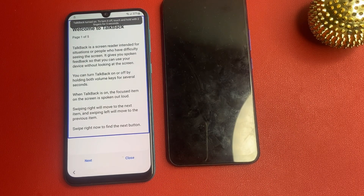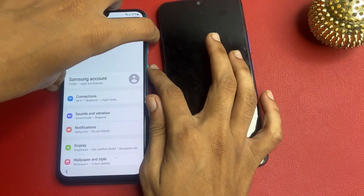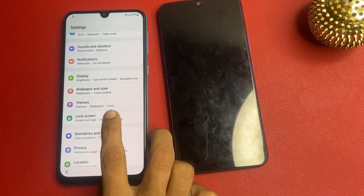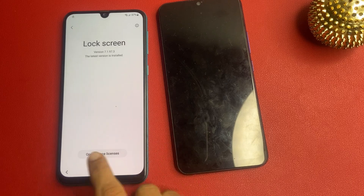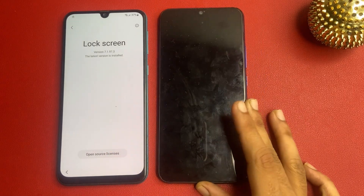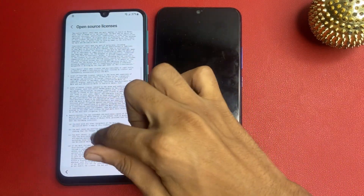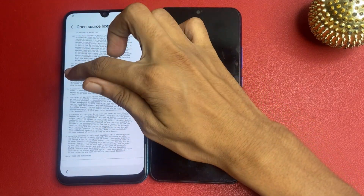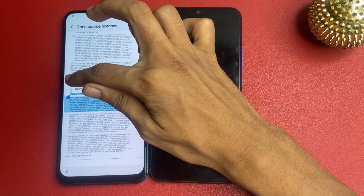Open Google Assistant, then open Settings. Now friends, first turn off TalkBack. Go to the lock screen, then go to 'About lock screen' and open 'Open source license.' Now touch the Open source license option and copy paragraph 7, the Disclaimer of Warranty.